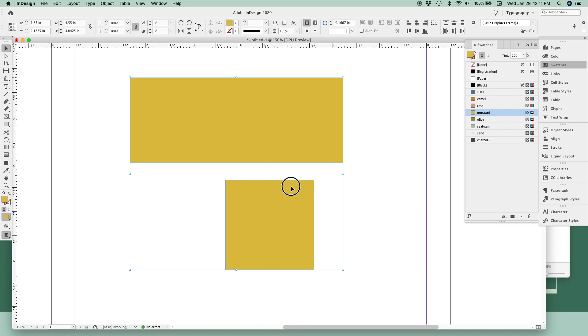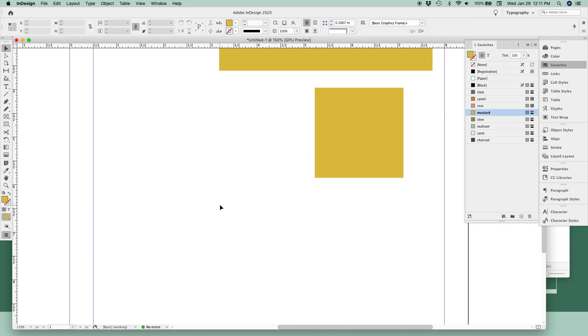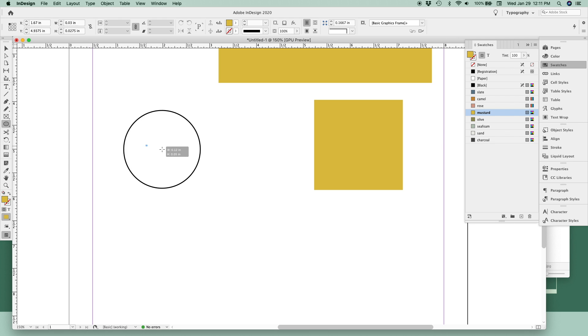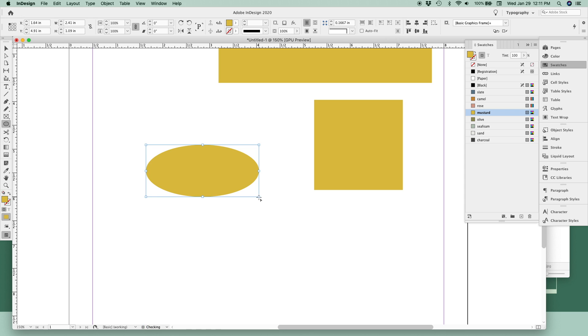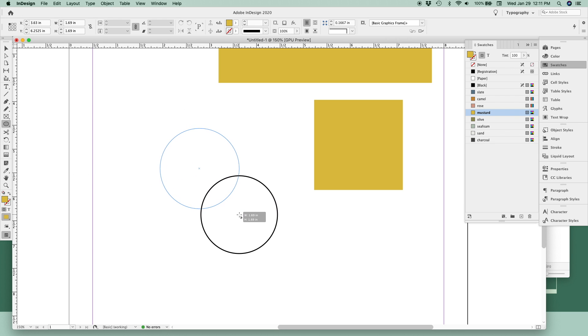We'll scoot these over and to draw a circle, click and hold the rectangle tool and go down to the ellipse tool or use the shortcut, the letter L, on your keyboard. In the same way, click and drag to create an oval or hold down the shift key to create a perfect circle.